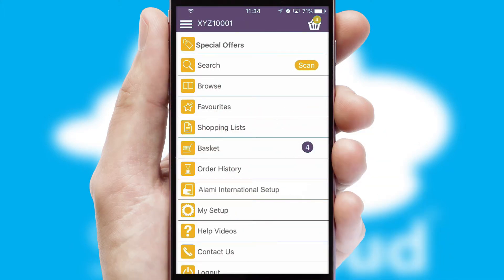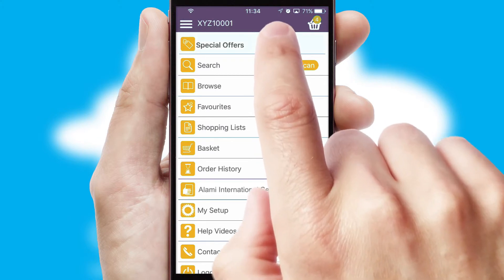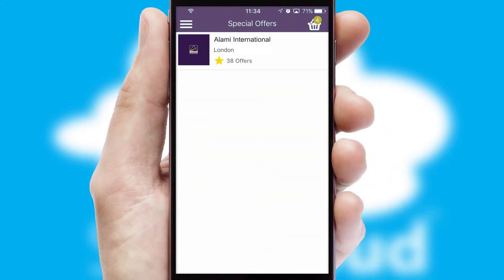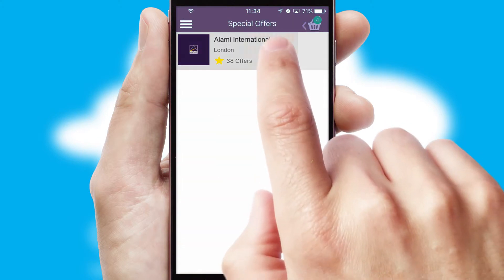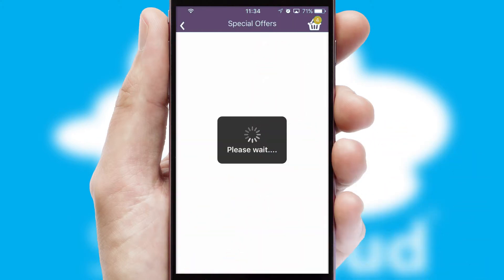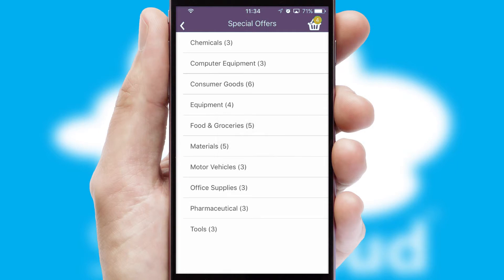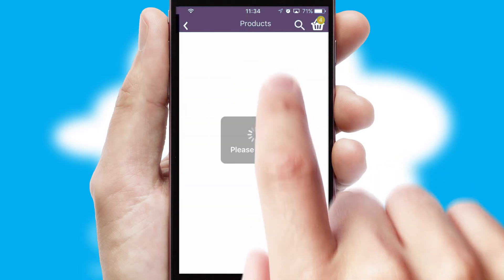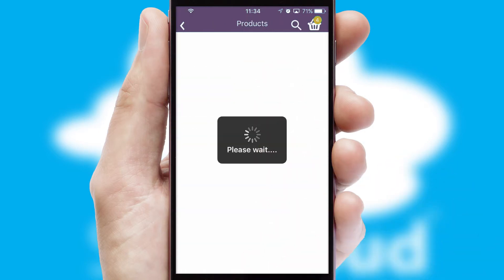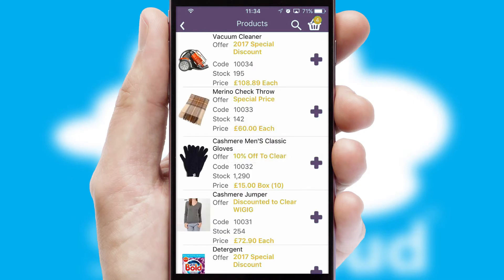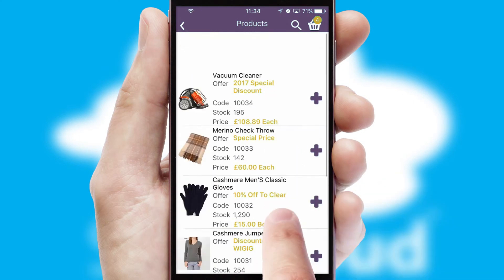Creating customized special offers is another feature of the application which can be set up and tailored for individual customers. SwiftCloud has some very powerful promotional features such as multi-buy and price promotions.